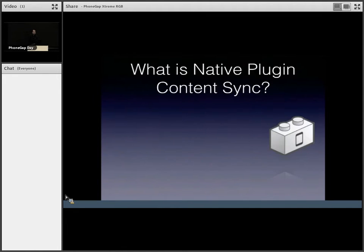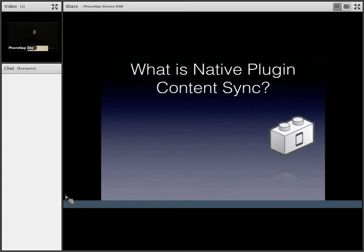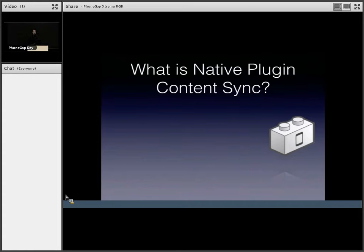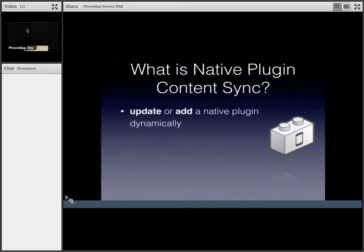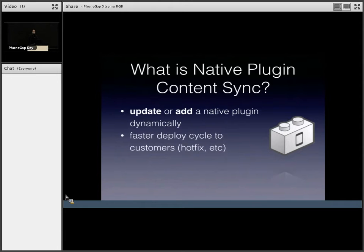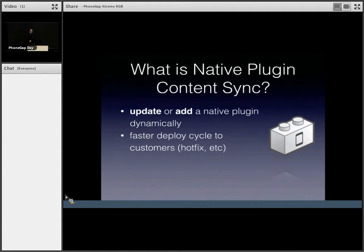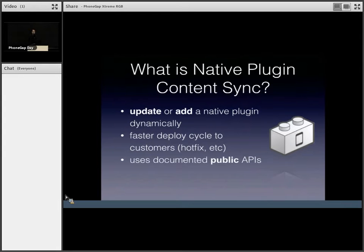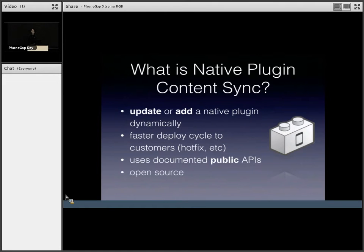So what is native plugin content sync? It uses PhoneGap content sync, but it allows you to update or add a native plugin dynamically. So your binary code can be loaded anytime you want. It allows you a faster deploy cycle to customers. For example, you want to deploy a hotfix, faster development cycle, too. It uses documented public APIs. Of course, it's open source.